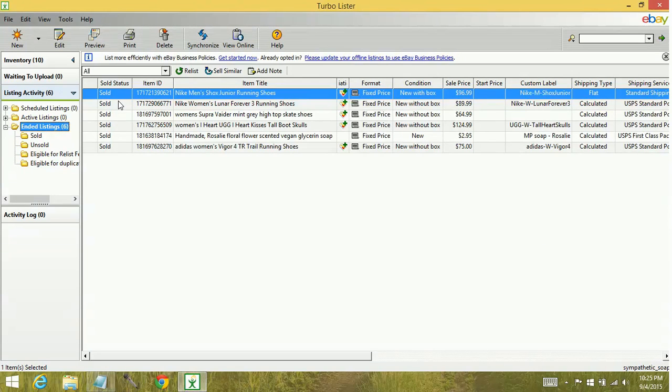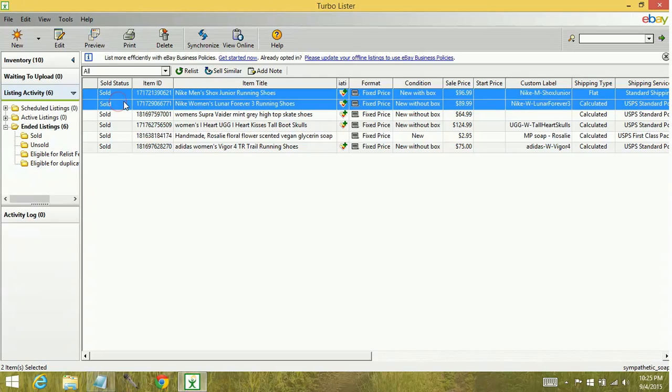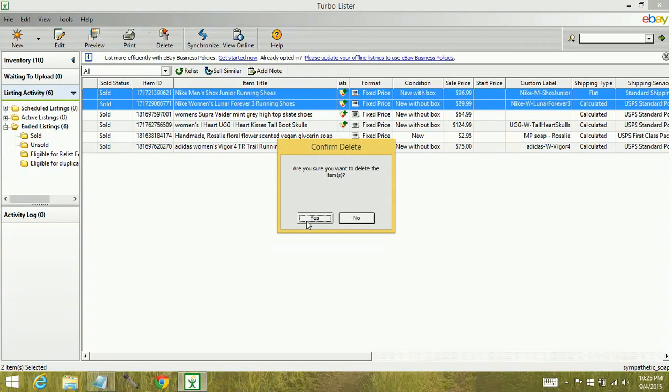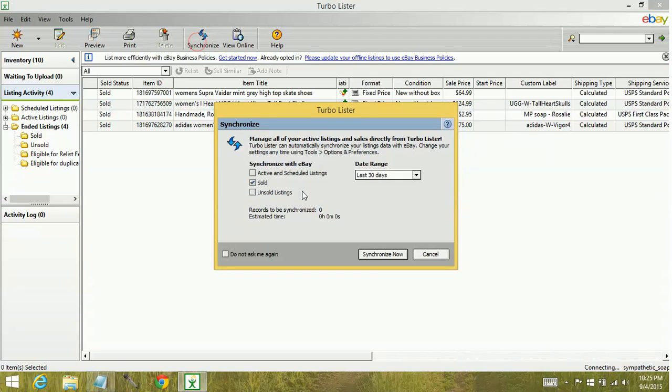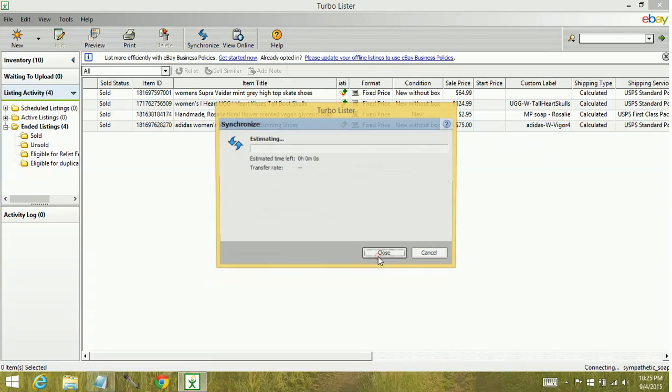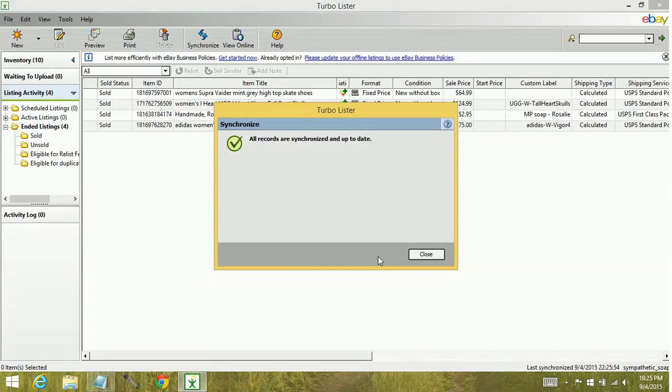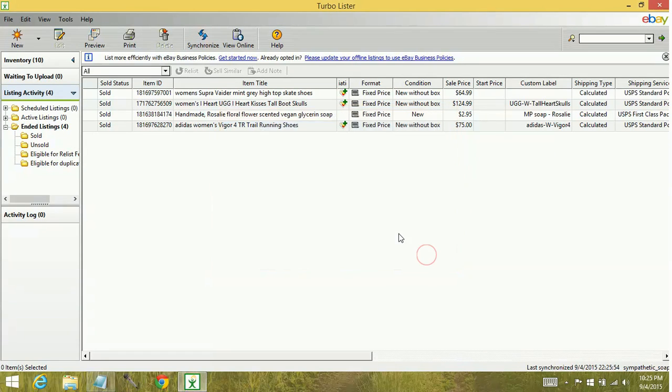So let's go ahead and delete these two items. Are you sure? Yes. And then I go to synchronize again. Sold, last 30 days. Up to date, but it only remains four. It didn't bring those other two items back in.